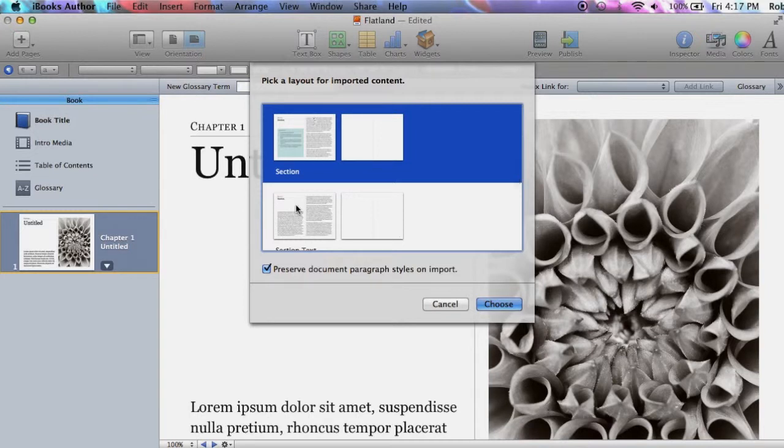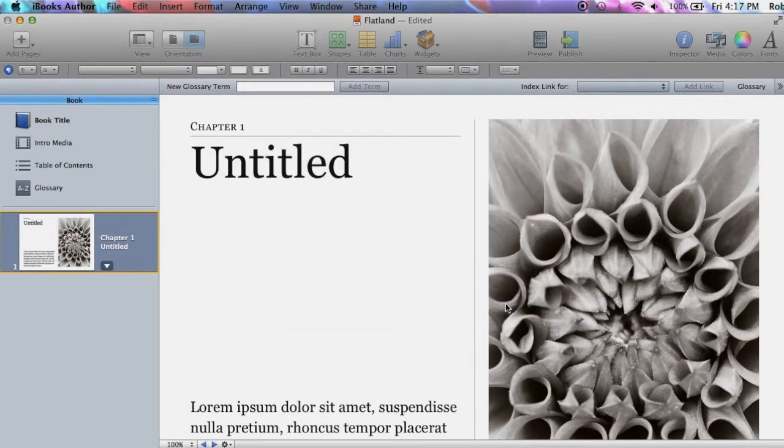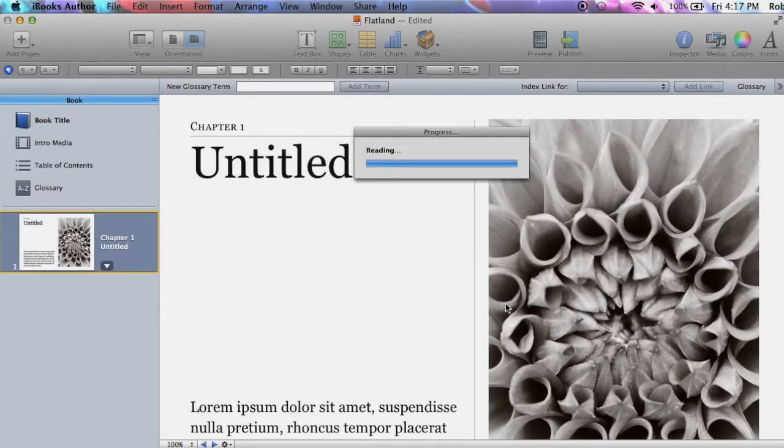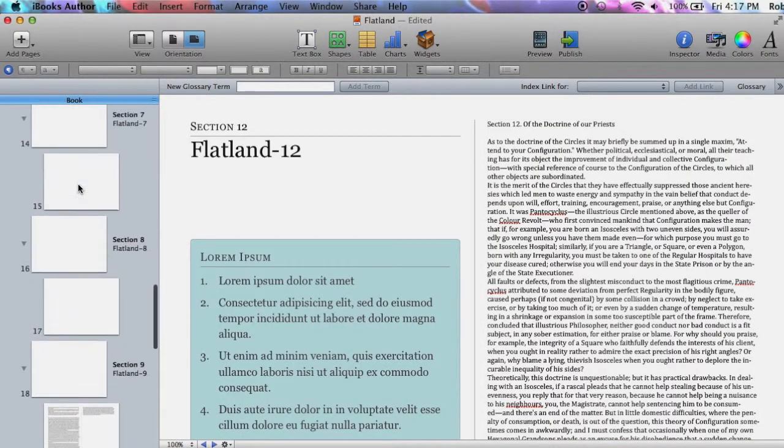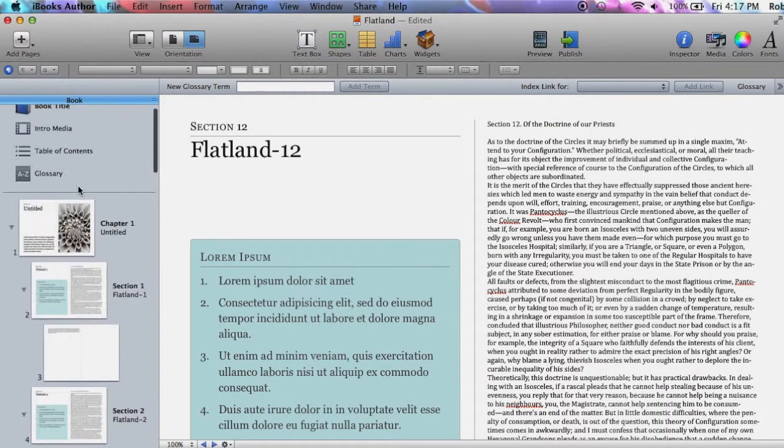Notice the Preserved Document Paragraph Styles on Import checkbox. Whether or not you want to choose this will depend on your draft, but if you have put a lot of effort into formatting text in your draft, it could save you a lot of trouble.